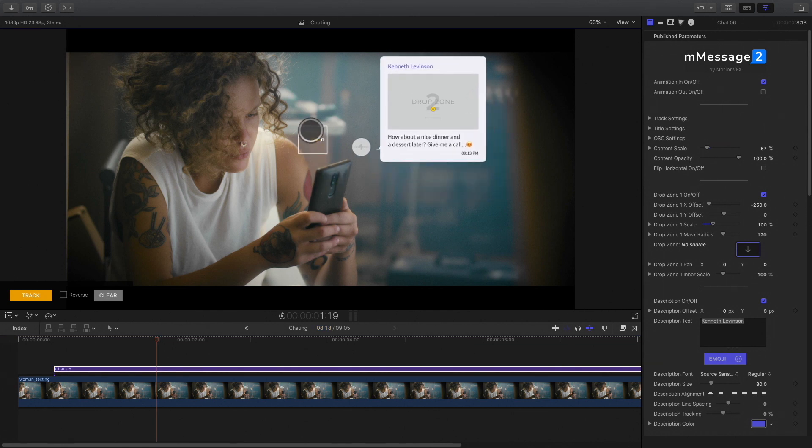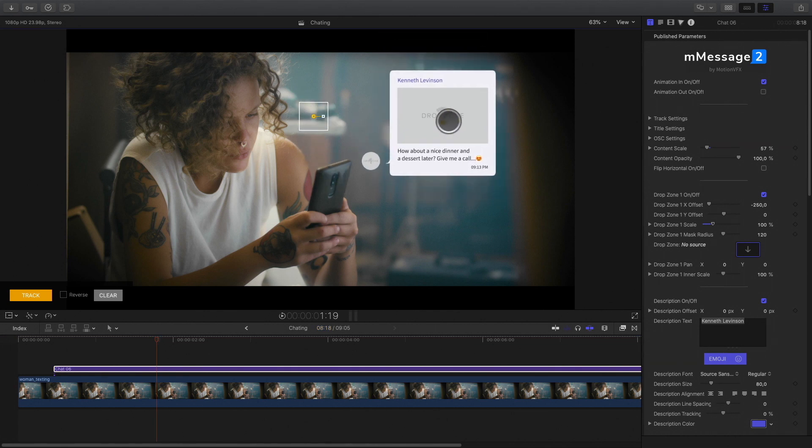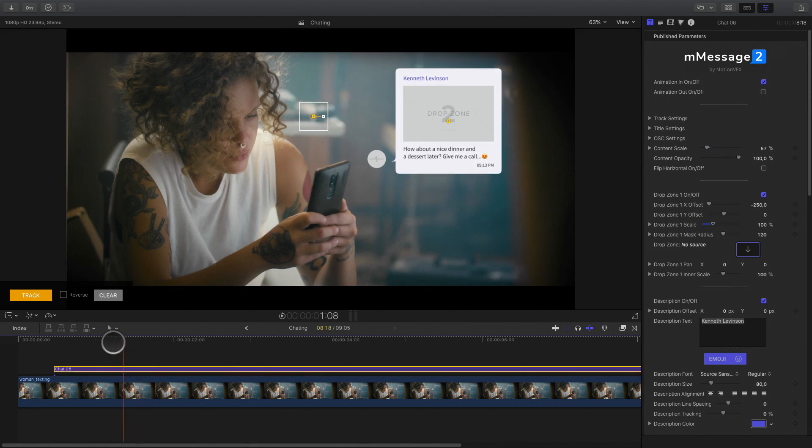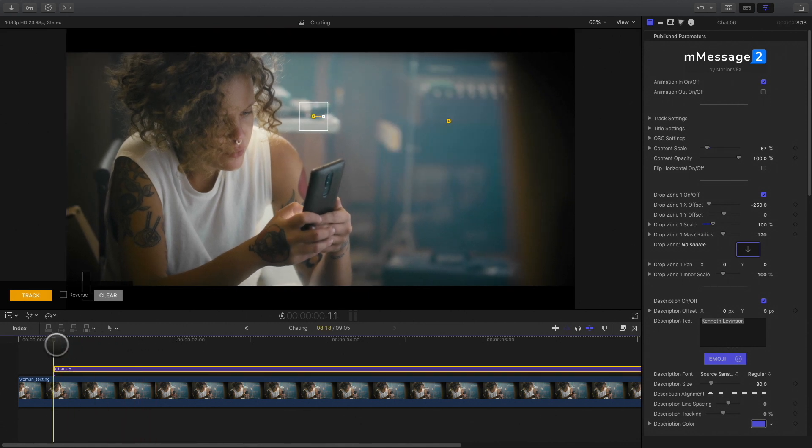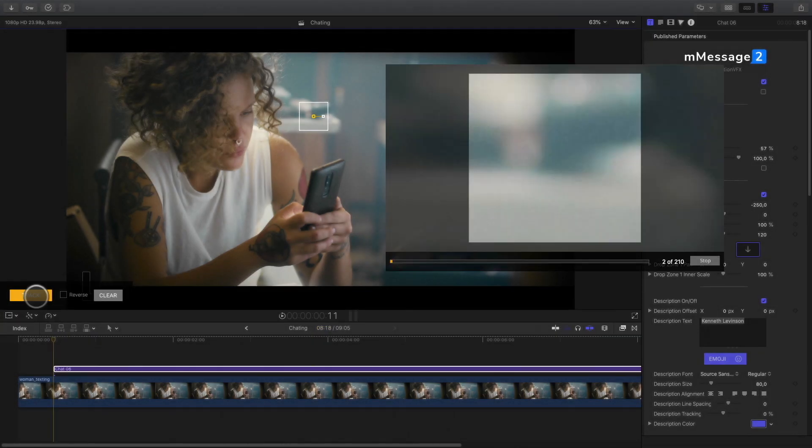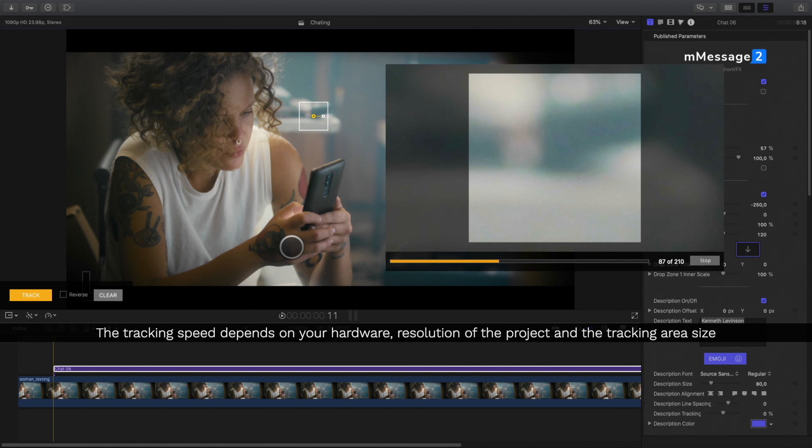I will choose the target for the tracker in the background area in order to track the camera motion. I will put the player at the beginning of the titles and press track. M-Message 2 is based on the very powerful Mocha planar tracker.